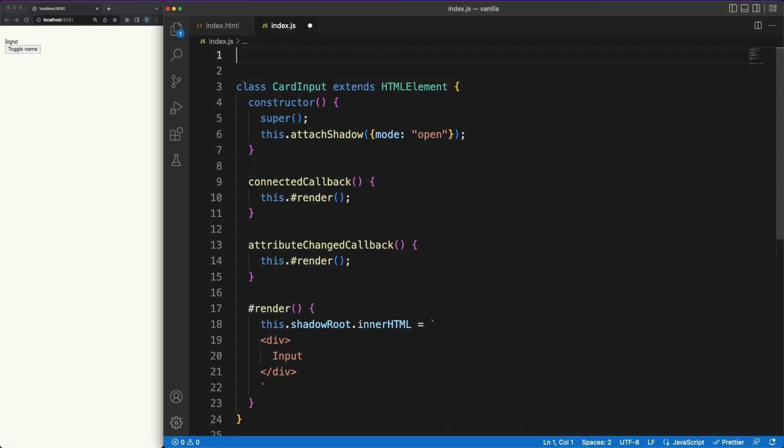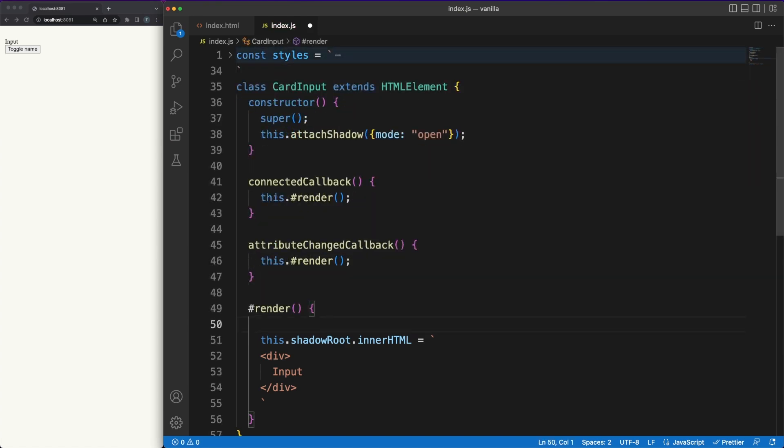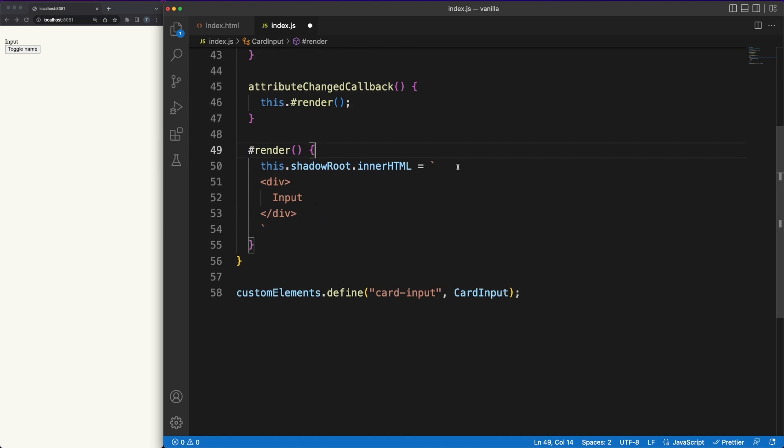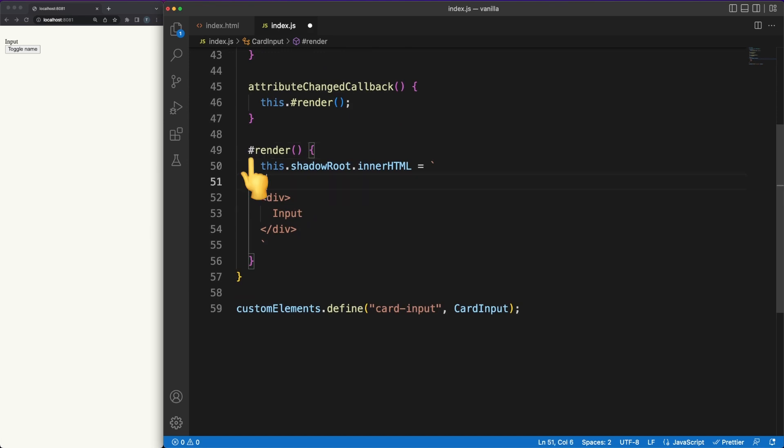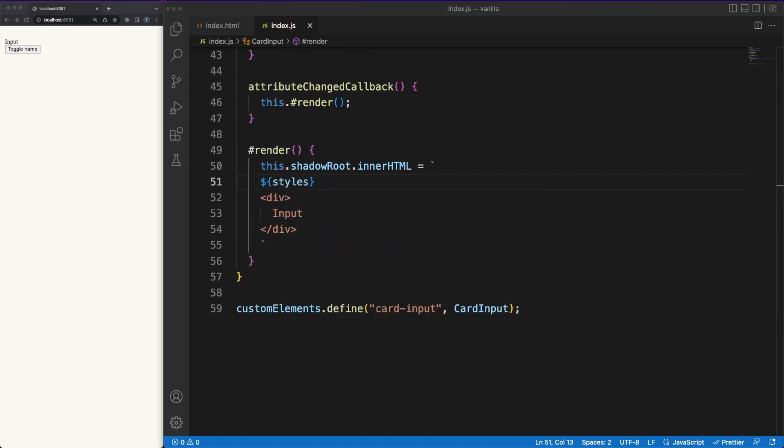We'll do quite a lot of work in the render method. First of all, you'll see that this method is called from the lifecycle callbacks we defined earlier. Second of all, note a hash symbol we are using all over the place. This is how we can define private class attributes or methods in JavaScript.